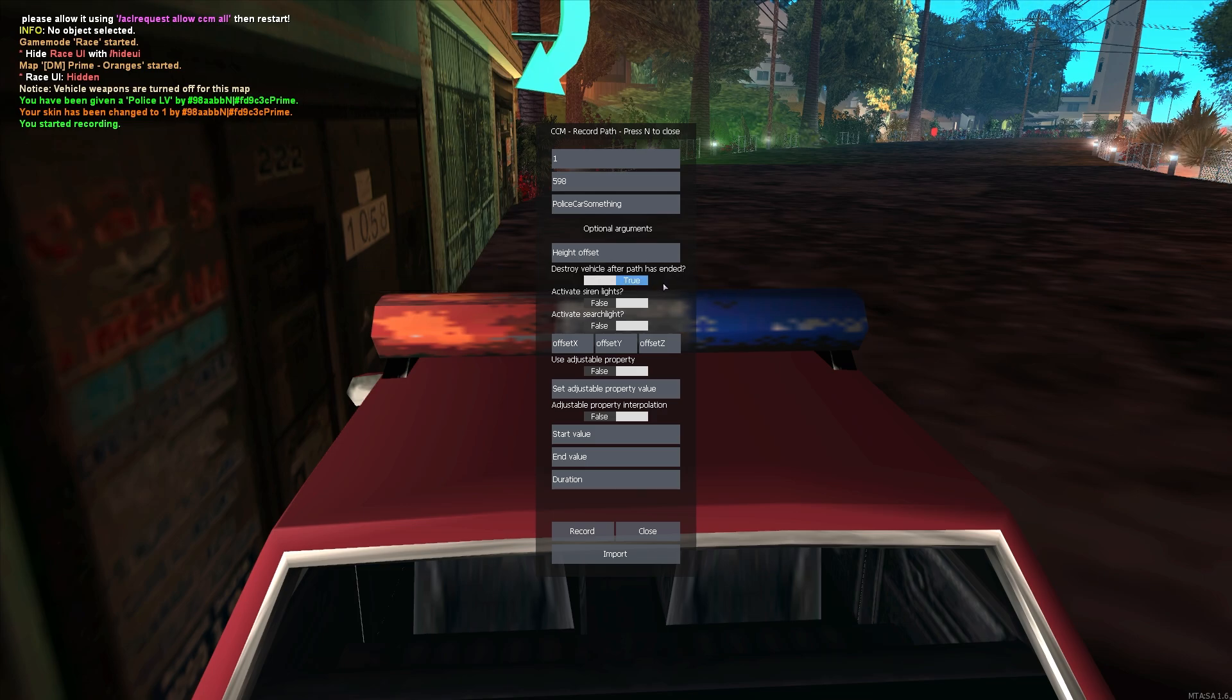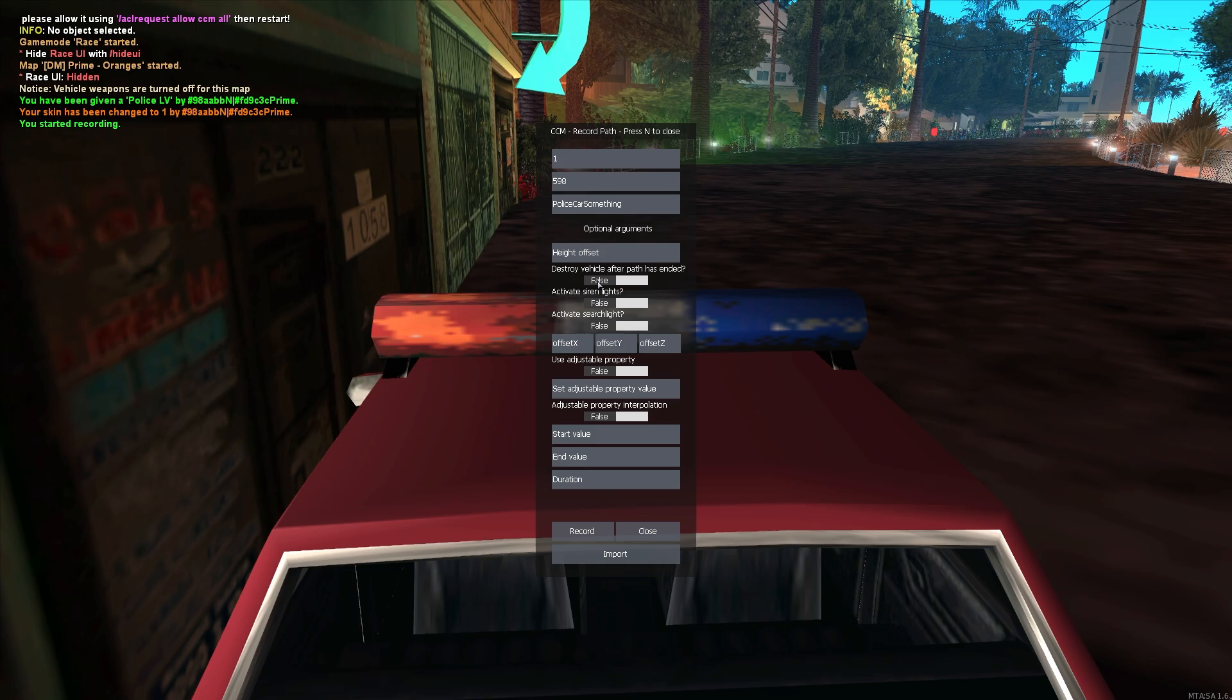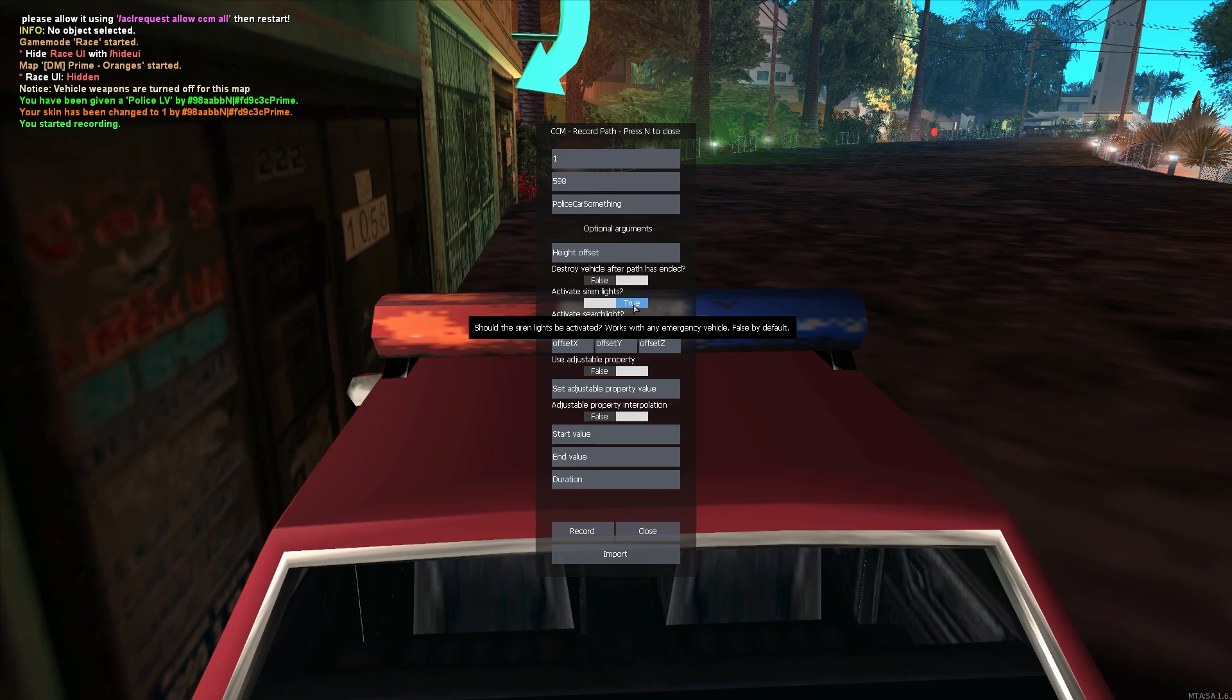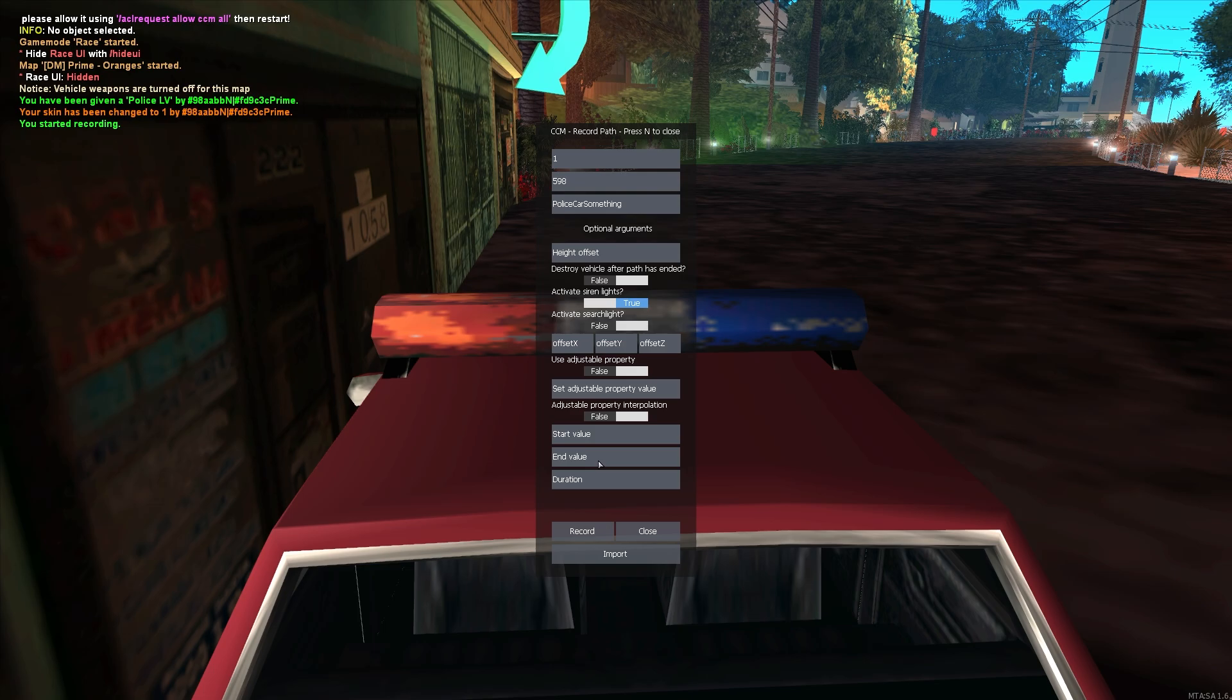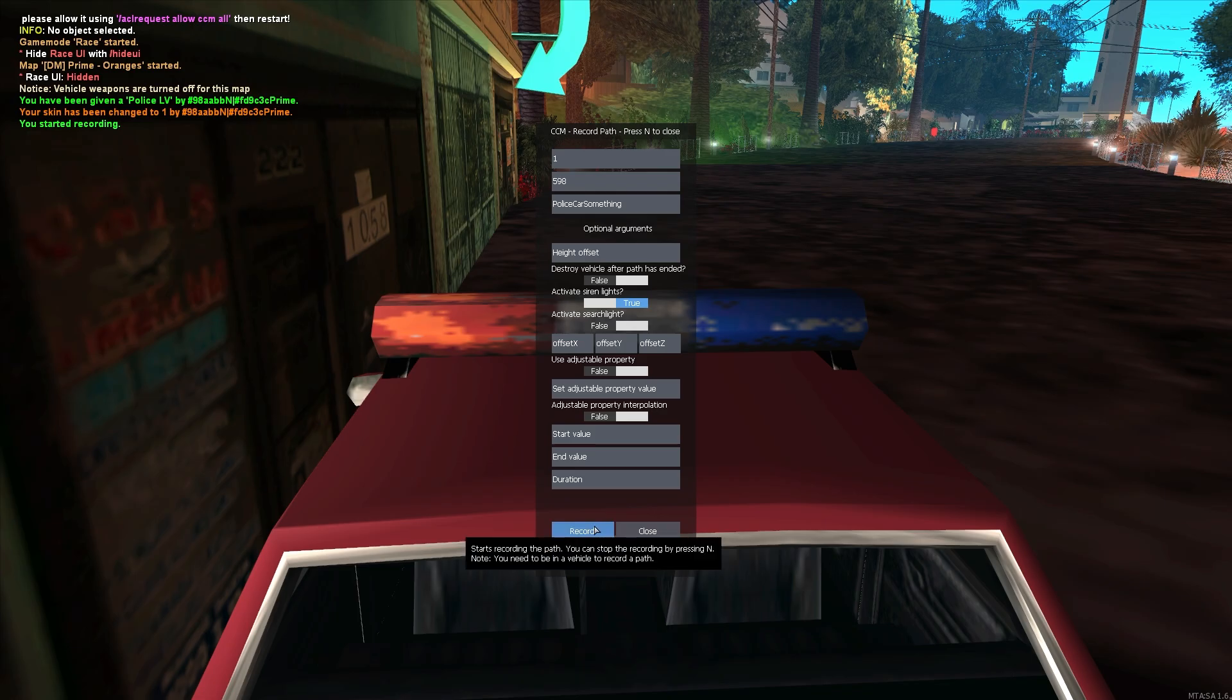Okay, now we can also decide if we want the vehicle to be destroyed or not at the end of the path. I will decide that we don't want to have destroyed. Now, next setting is of course obvious. We want to activate the siren lights because we are in a police vehicle. Every other setting you can experiment with, and I will also go over the searchlight at a later point once I record the police maverick. But for now I will just hit record.